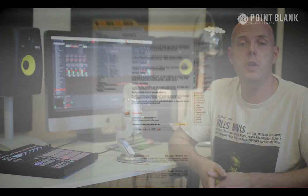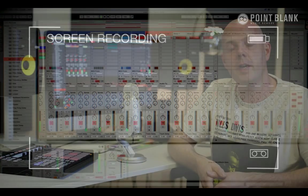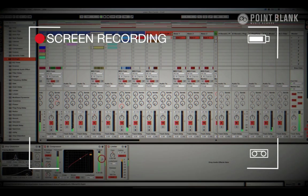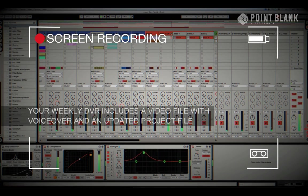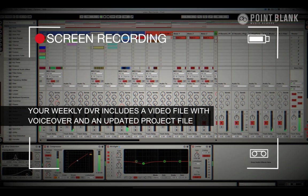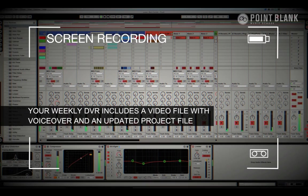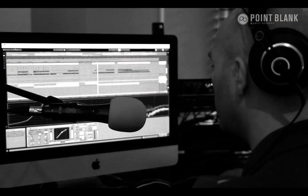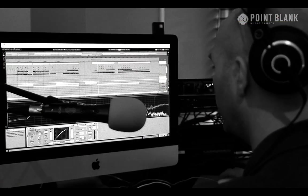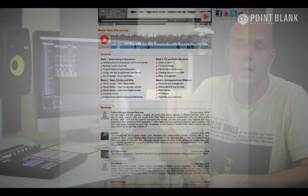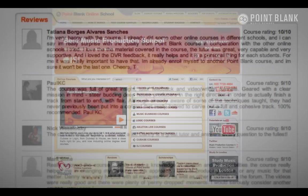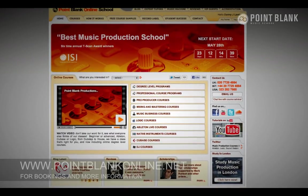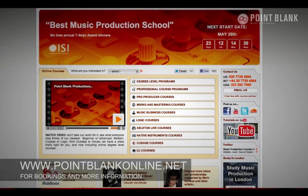DVR stands for Direct Video Response. The concept is really simple: you upload your Ableton, Logic, or Cubase project file to your tutor. They download it and then press record on the screen capturing software and evaluate your work, basically giving you one-to-one feedback. You see all of the mouse movements and any parameter changes made by your tutor. It's kind of like sitting in the studio over their shoulder watching what they're doing while they work. We've found the DVR process has truly revolutionized the way that we teach you online, and the results speak for themselves. Book your place on the course now by visiting pointblankonline.net.